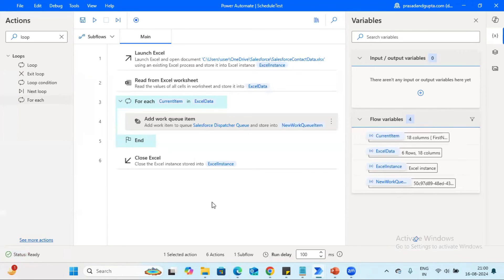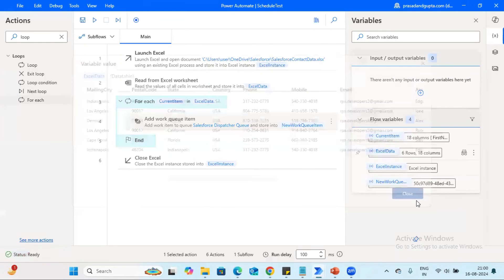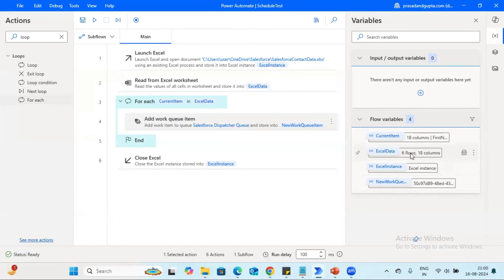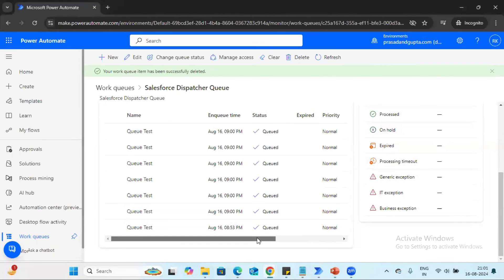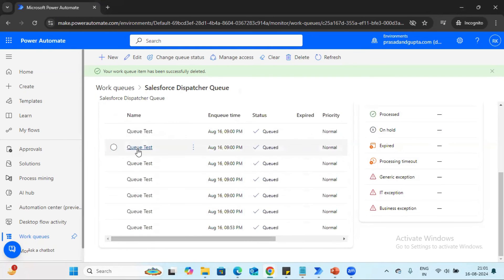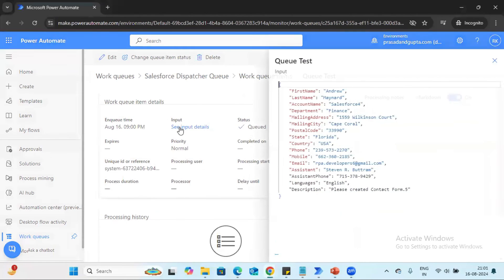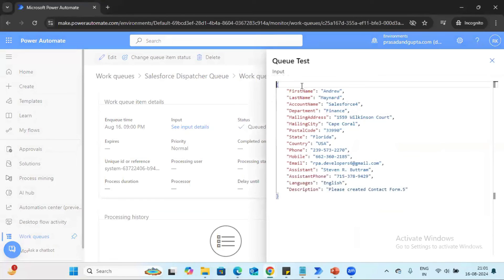The task ran successfully. We can see the Excel data, and these are the records which the bot updated into the queue. We can now see all the information. If you want to see in detail, just select the particular record and click 'View Input Details' — you can see the first name, last name, and whatever information we selected as input parameters. All the information is available.